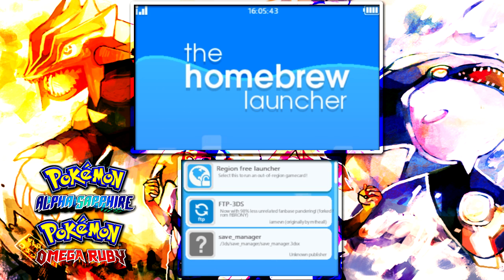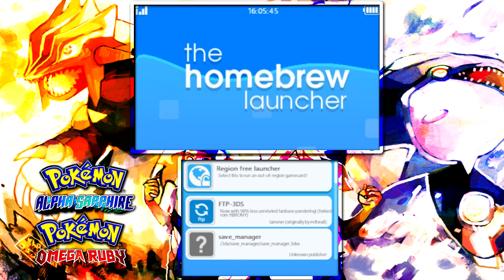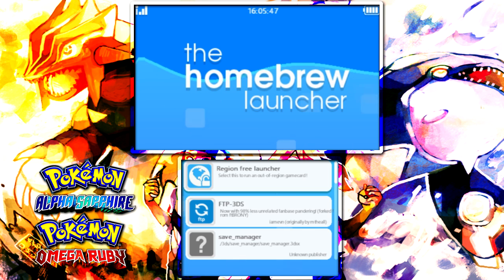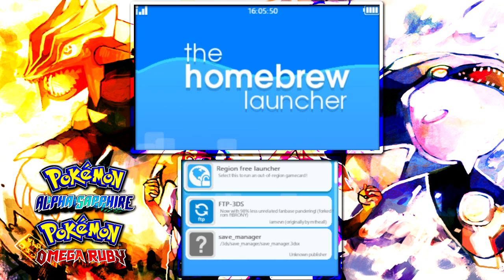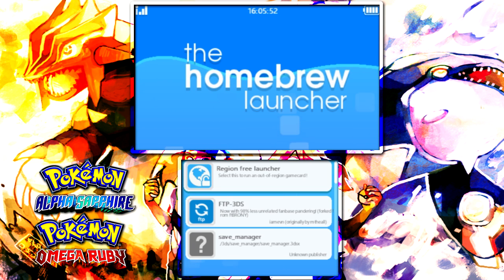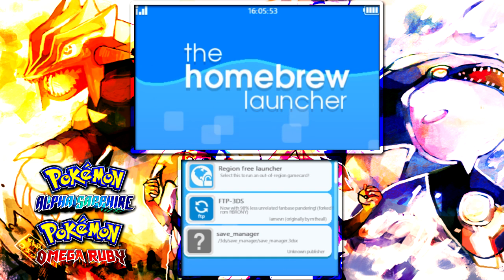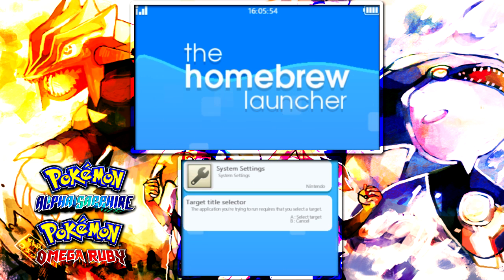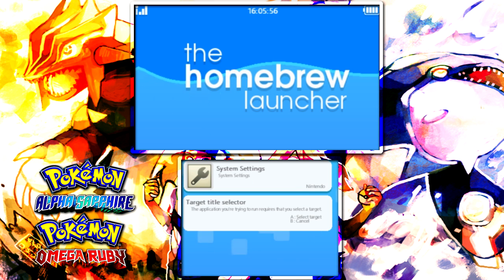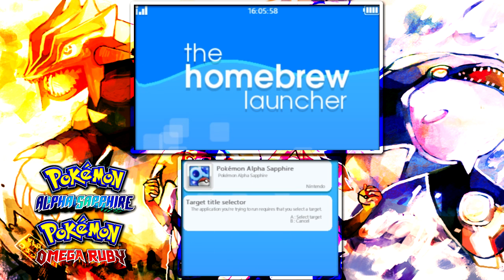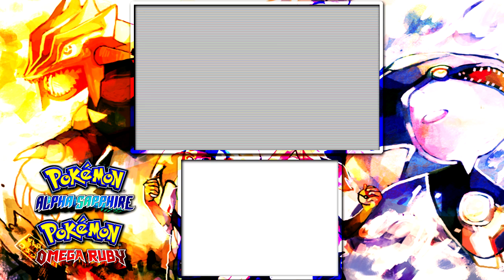What you need to do first is have your game in your 3DS, whether it's Alpha Sapphire, Omega Ruby, X, or Y. Then go over to the Save Manager and click the left arrow key, and then click A once it is on Pokemon Alpha Sapphire. Mine is Alpha Sapphire, yours can be whatever you want it to be.